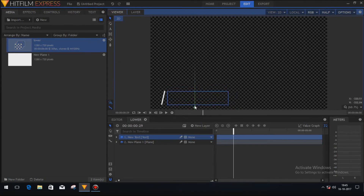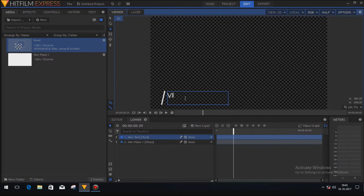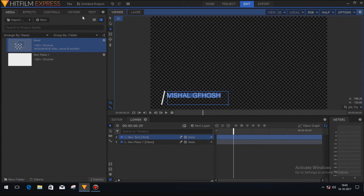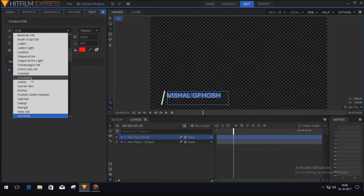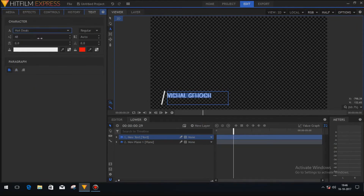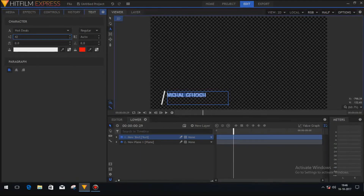That's looking good. Now type some text — here I'm going to type my name. Then click on the text button and change the font; I'll use a custom font. I'll also change the text size to something like this — that's good.